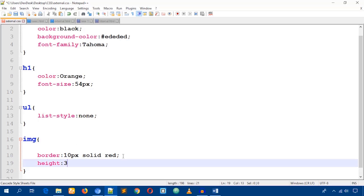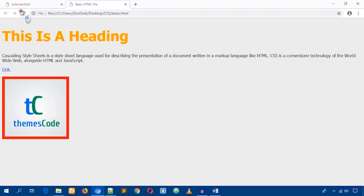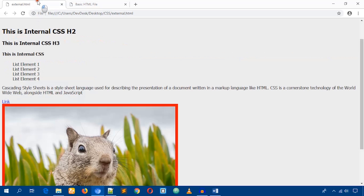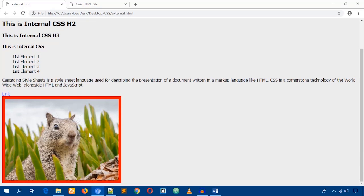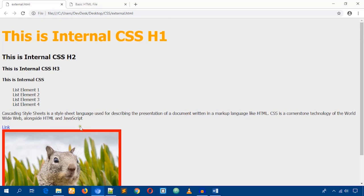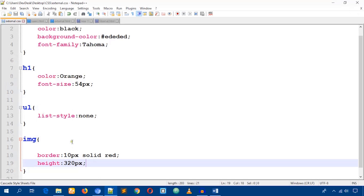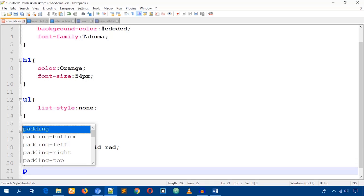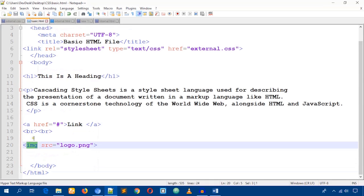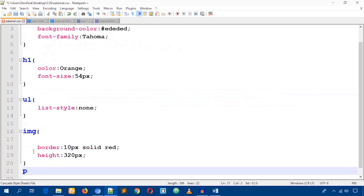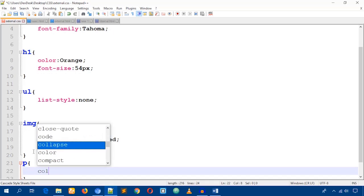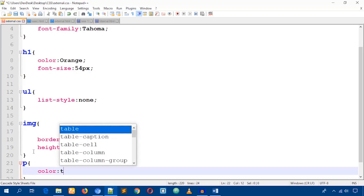I'll also write 'height: 320px' and save the file. You can see the result. Now I'll target the paragraph tag 'p' for paragraph color. Set 'color' to 'tomato'.